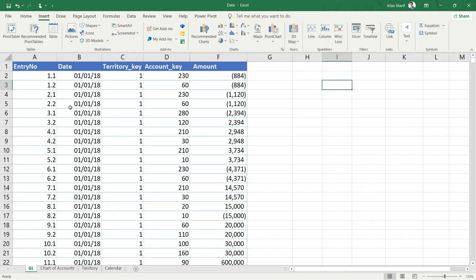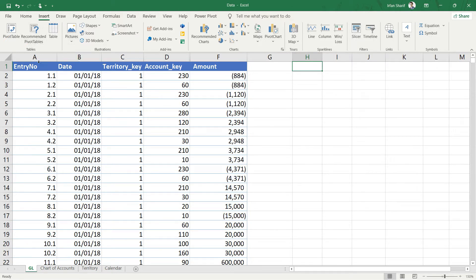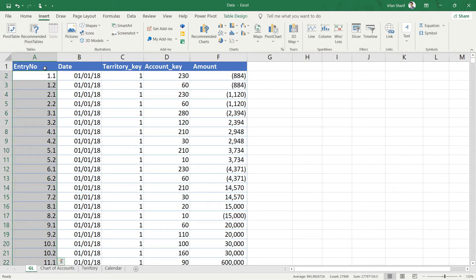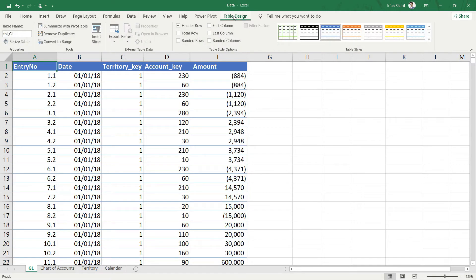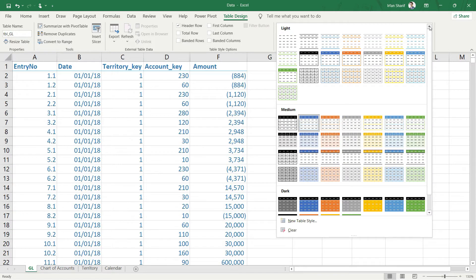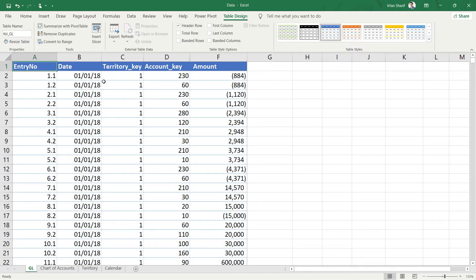If I click anywhere else, the table option is available, but if I click inside the table, that table option disappears because we have already added a table. Once you have added a table, go to Table Design, where you can choose a design, though that doesn't really matter. We can stick with the design we already have.